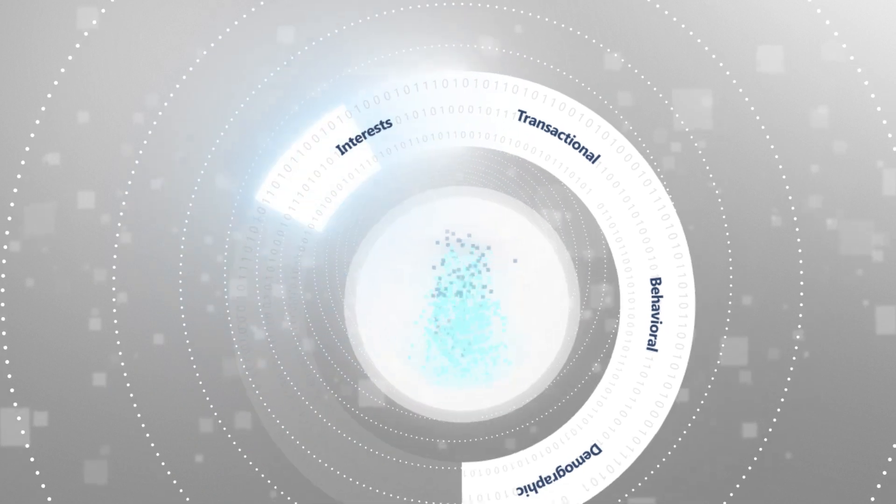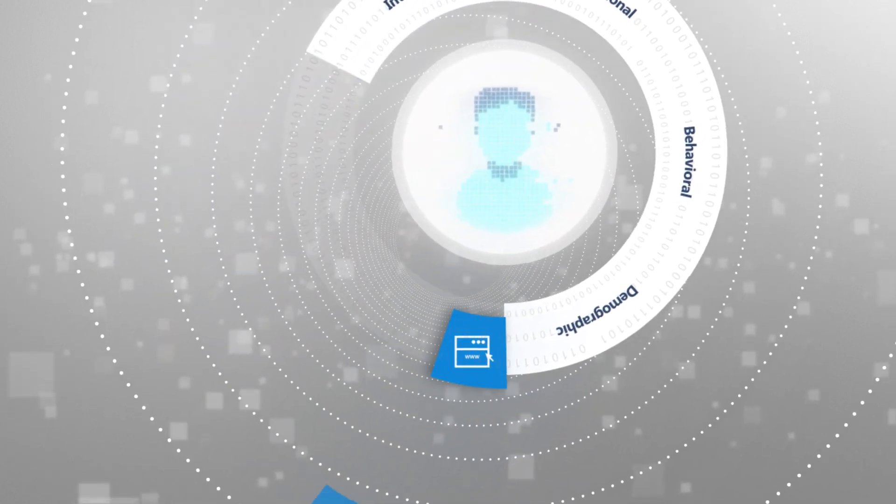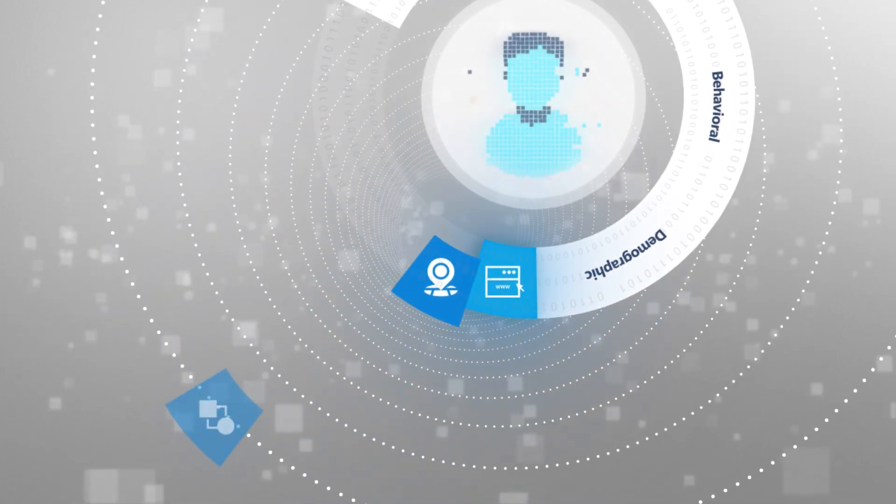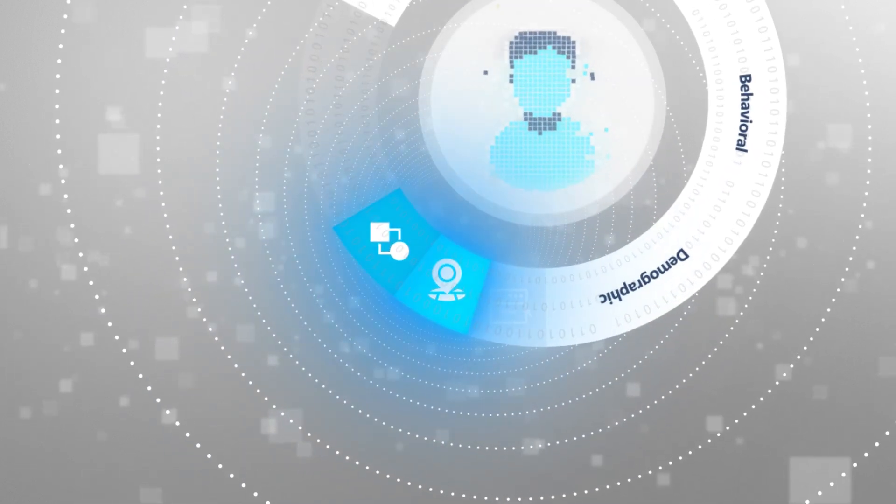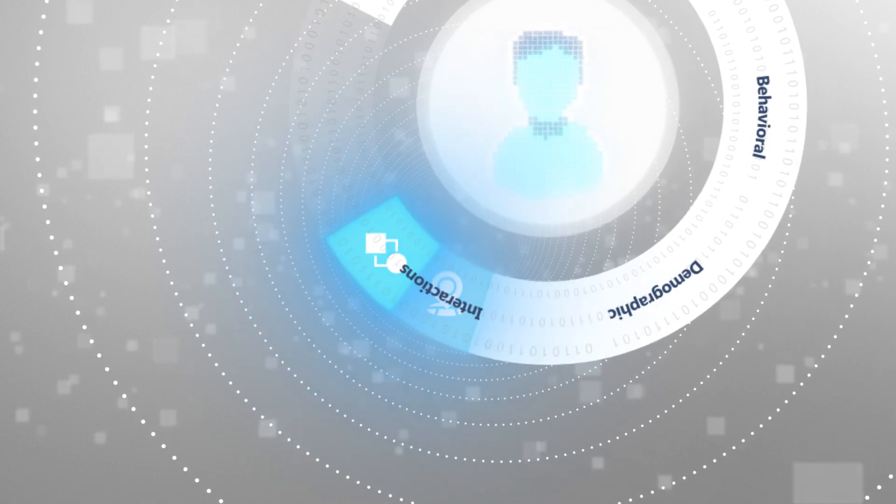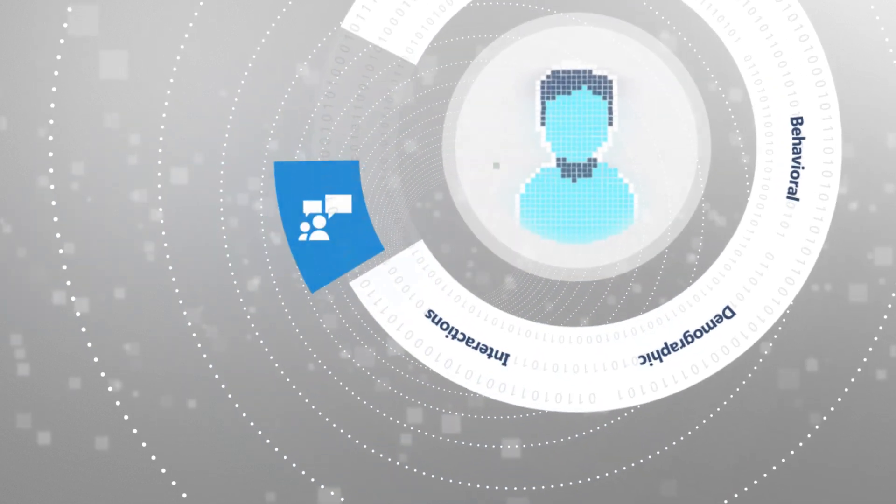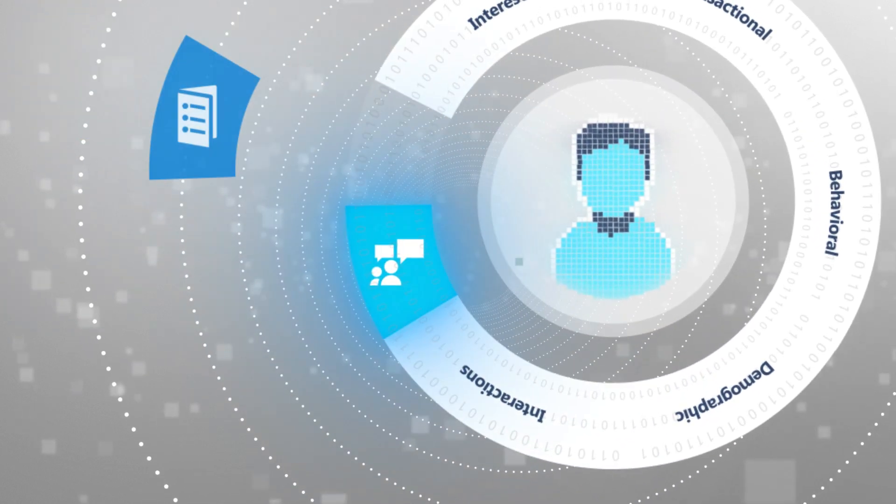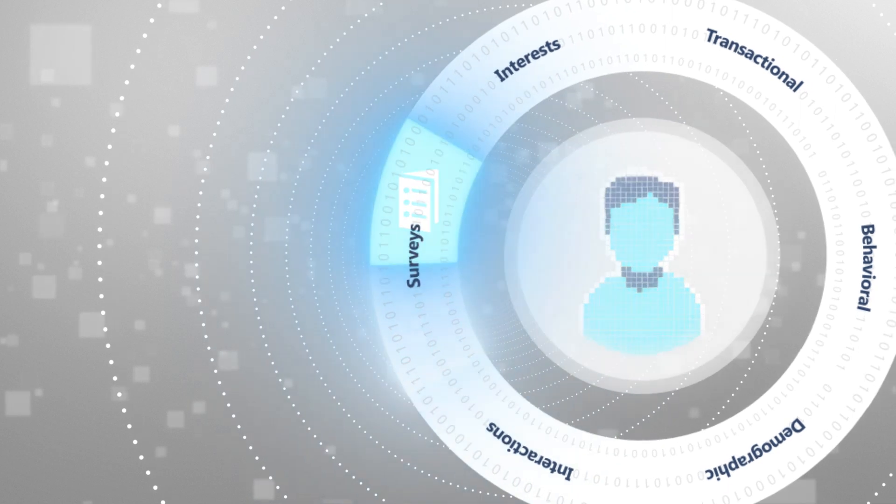Capture every signal and customer interaction on websites, mobile apps, and through connected products. And don't forget valuable data like customer sentiment and feedback gathered from surveys.